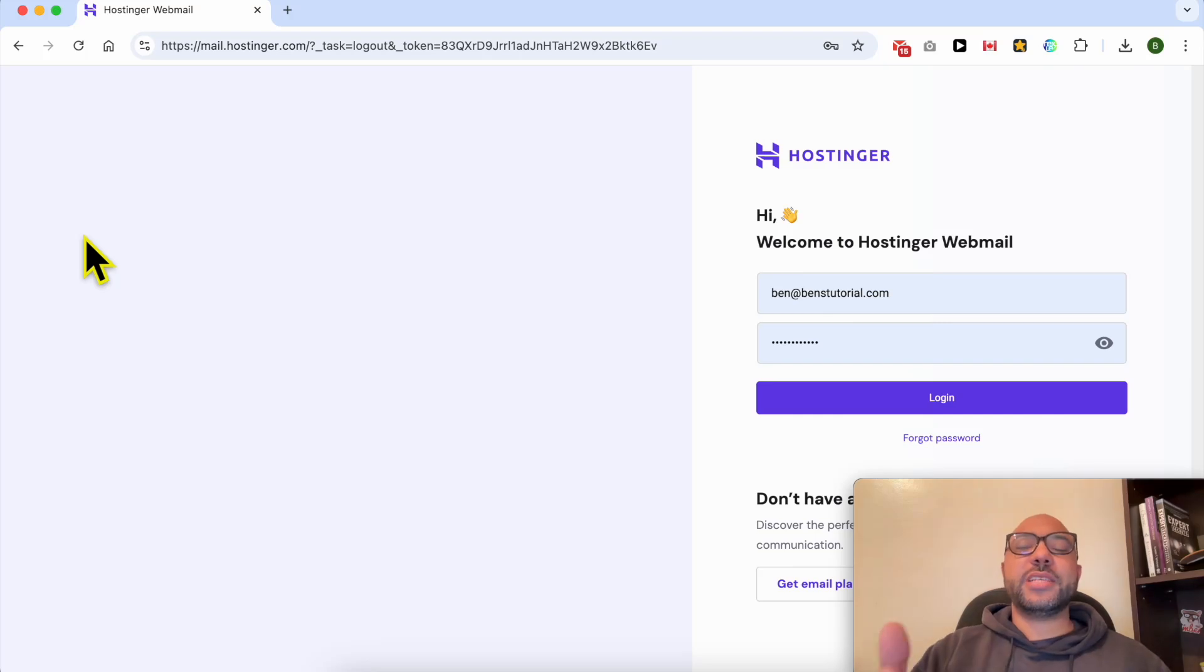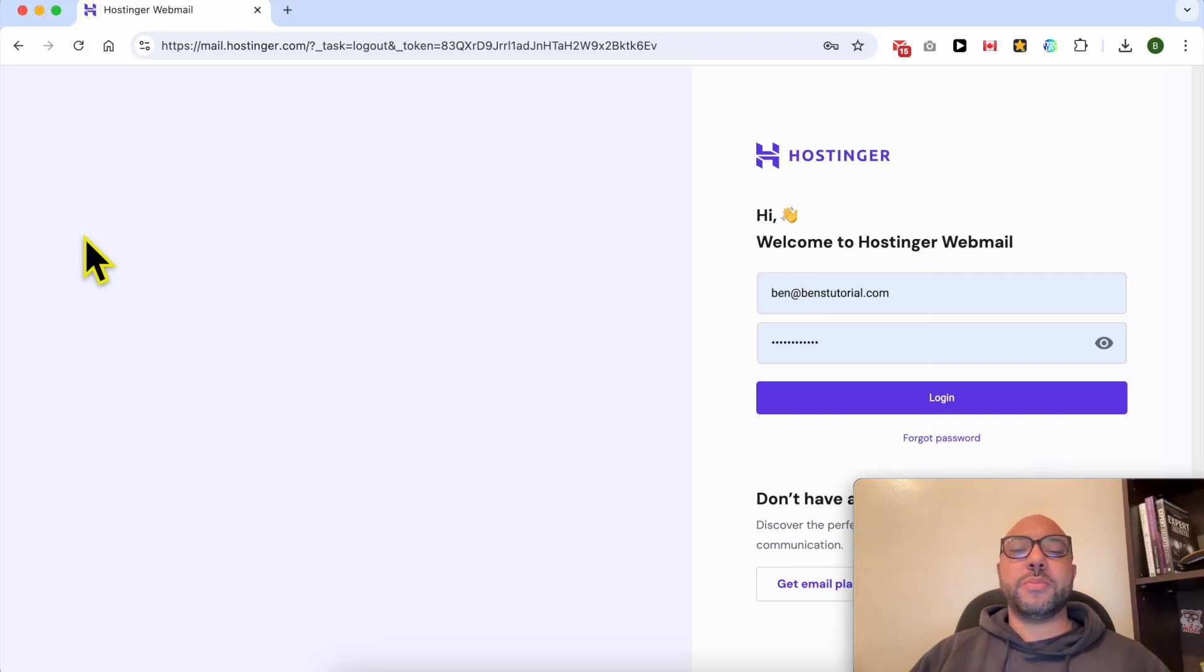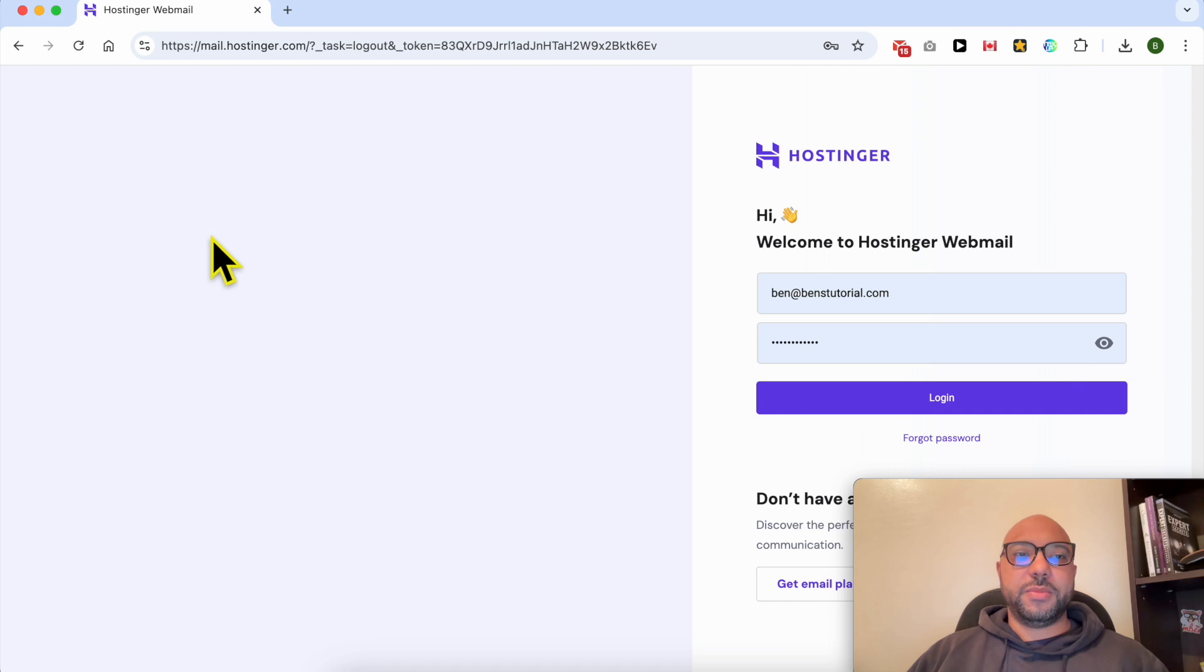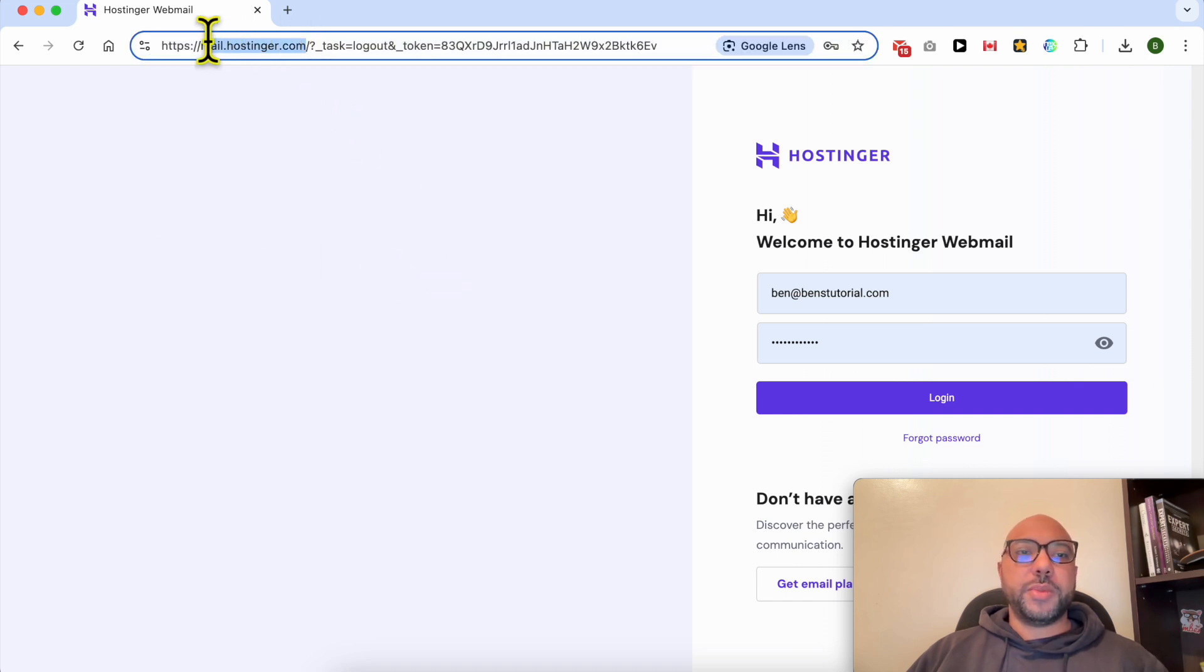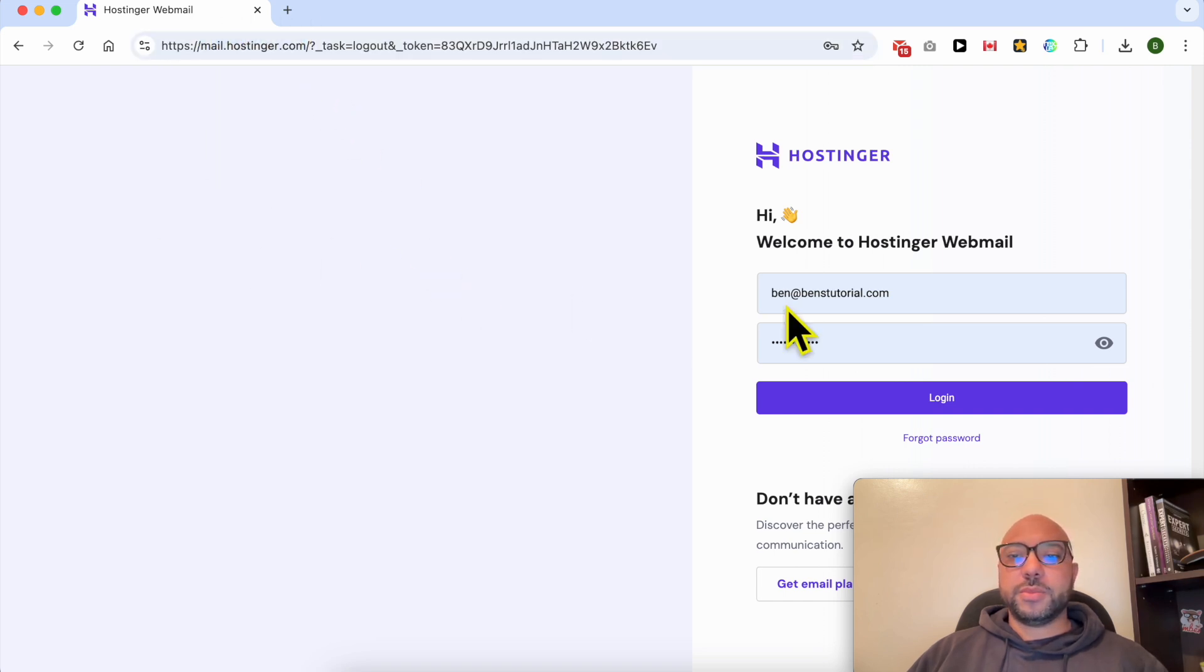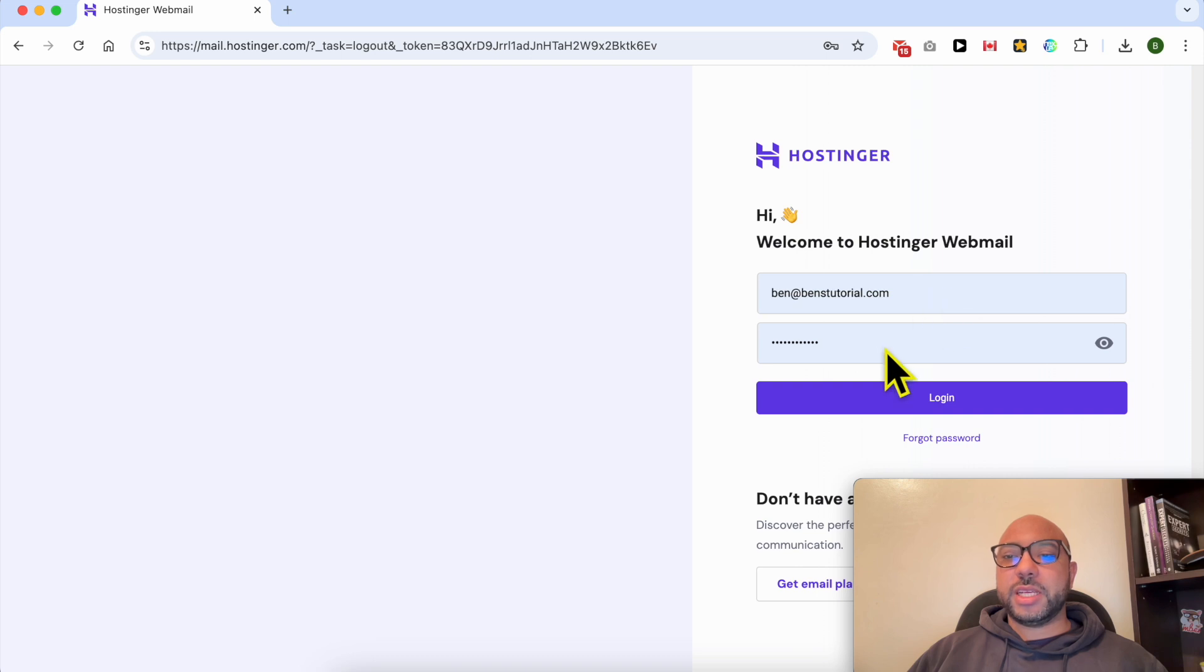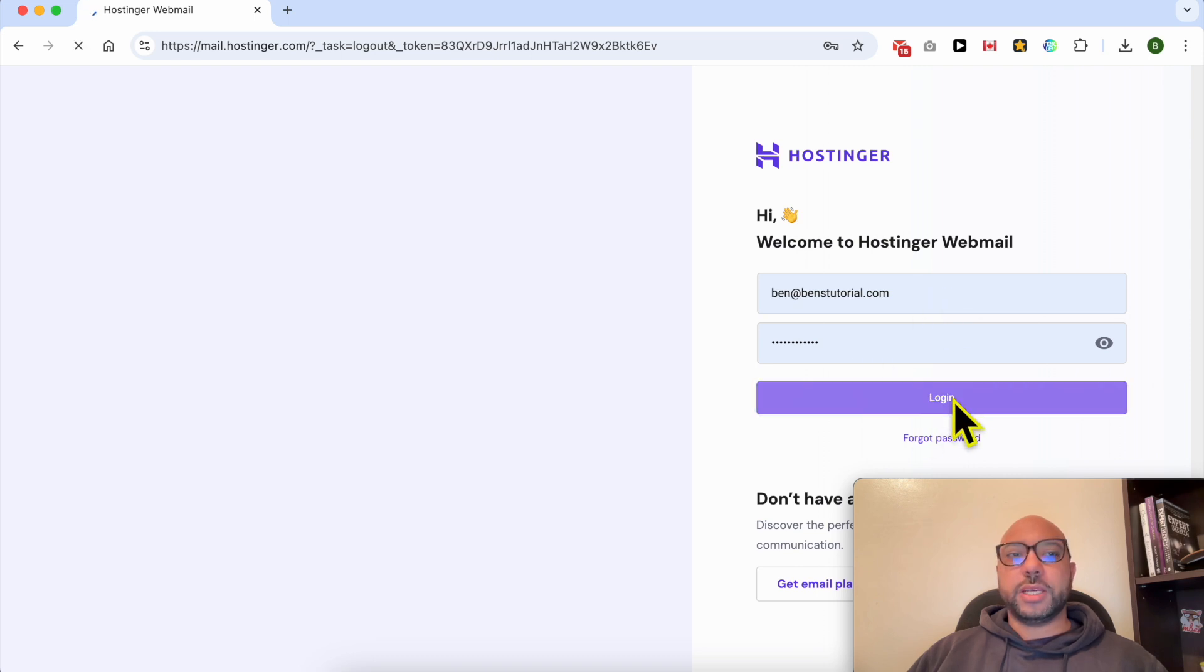Welcome to Ben's Experience. In this video I will share with you how to set up filters and rules in Hostinger email. First go to mail.hostinger.com, then fill in your Hostinger email address here and your password and click on login.